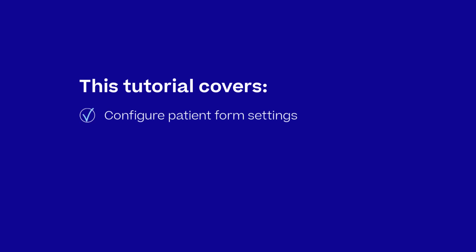In this tutorial we'll be setting up an intake form for patients who are new to your practice. We'll first configure your patient form settings then we'll set up the content of your patient form. Let's jump in.